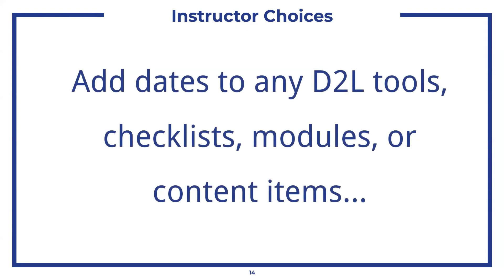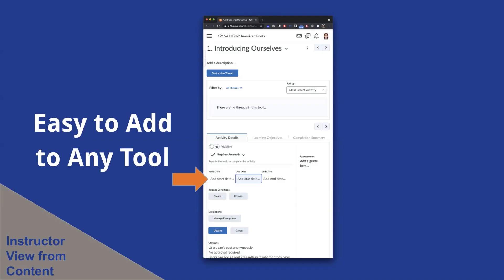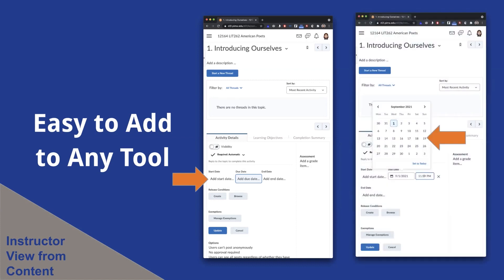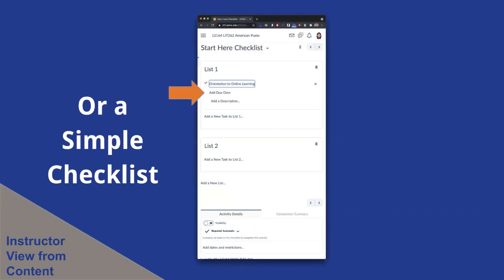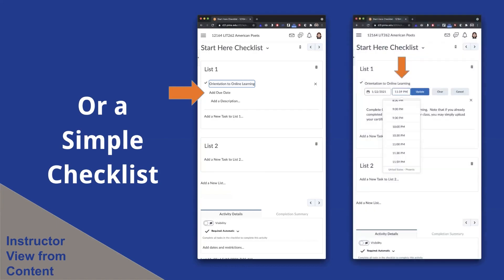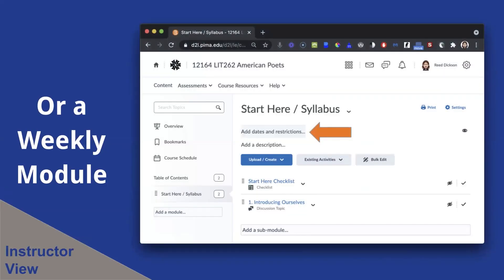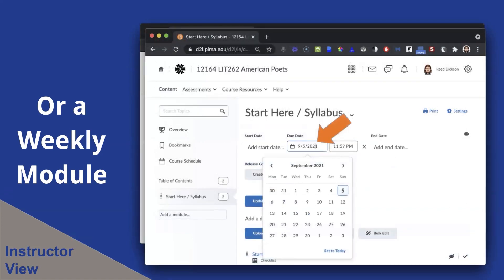Instructors have a lot of choices. We can add due dates to any kind of D2L tool, including checklists, modules, and content items. D2L improved their system so that you can click on add start date, add due date, or add end date and automatically add in a date. Here's an example of a discussion — once you click on it, there's a pop-up that gives you a calendar where you can choose the date and time. Similarly for a checklist, click on add due date and a dropdown appears. Inside a module, you can simply click on add dates and restrictions — same kind of layout, very intuitive and easy to use.